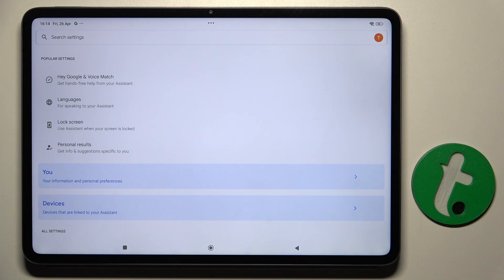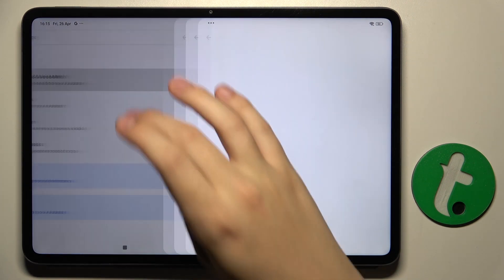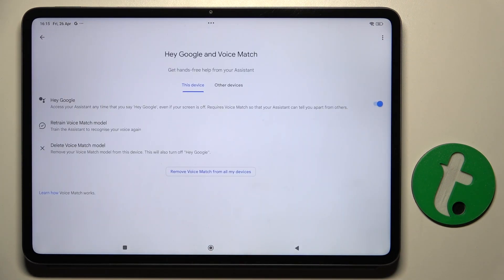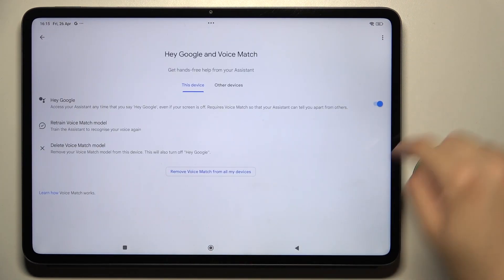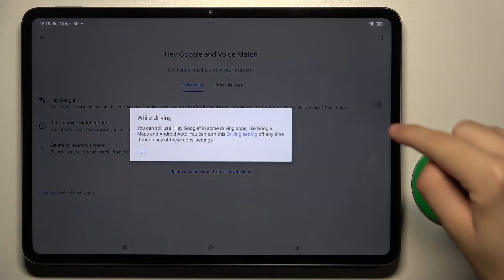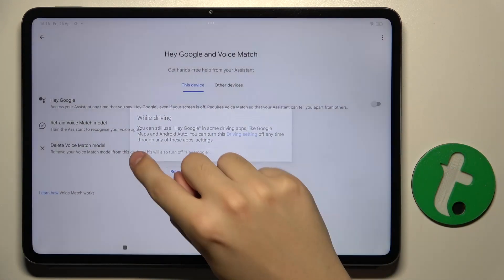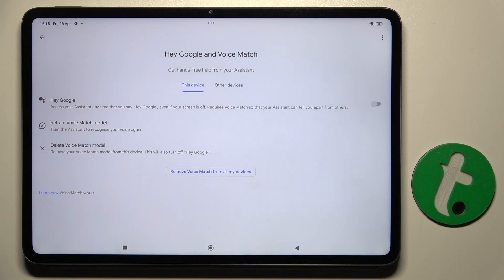As you can see, we are now in the Google Assistant settings. All we have to do here is click on the first option, Hey Google and Voice Match, and just click on this button right here — and that's how you turn off Hey Google.